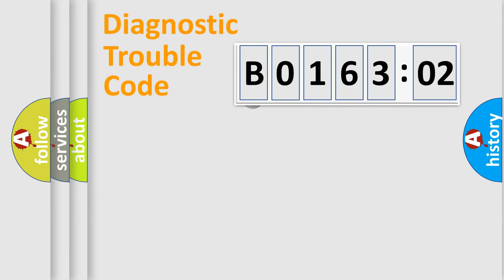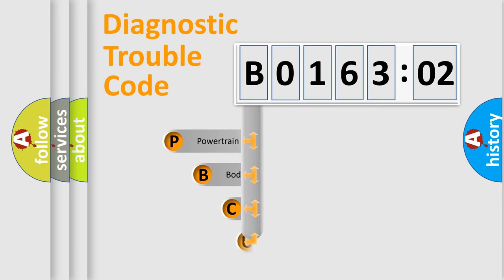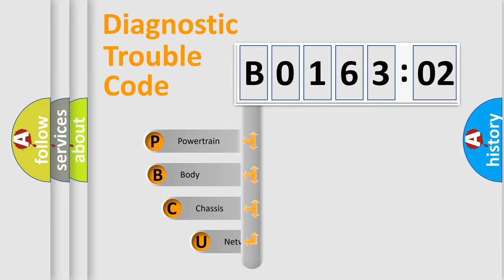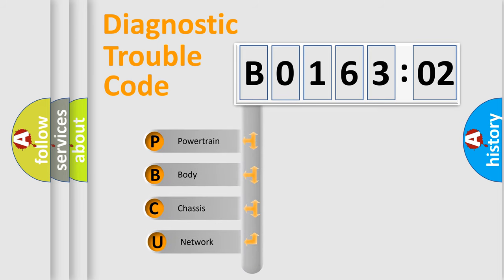First, let's look at the history of diagnostic fault code composition according to the OBD2 protocol, which is unified for all automakers since 2000. We divide the electric system of automobile into four basic units.